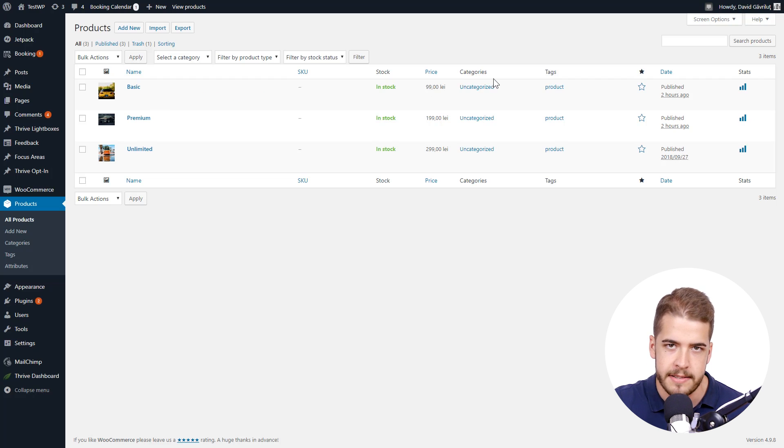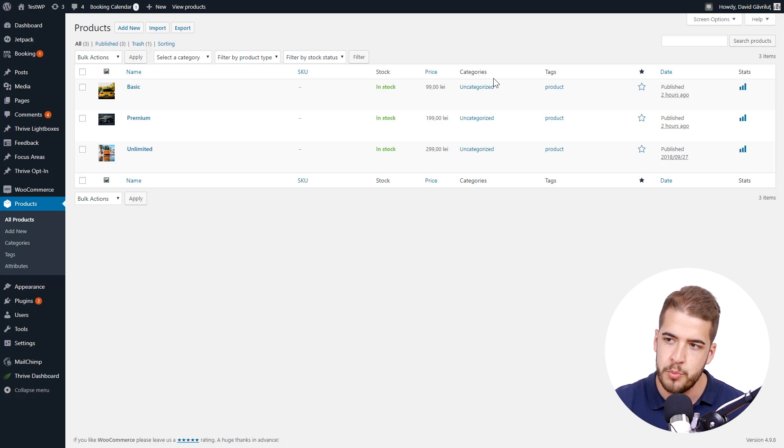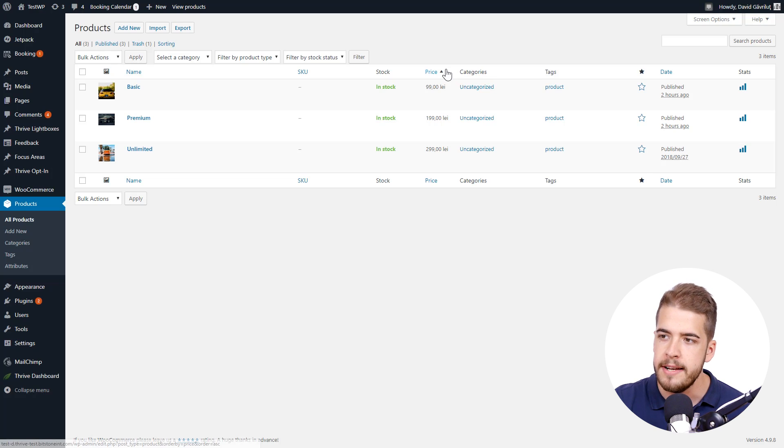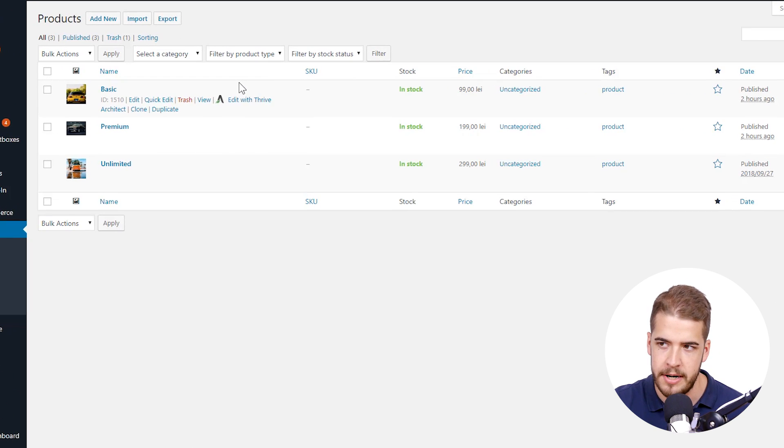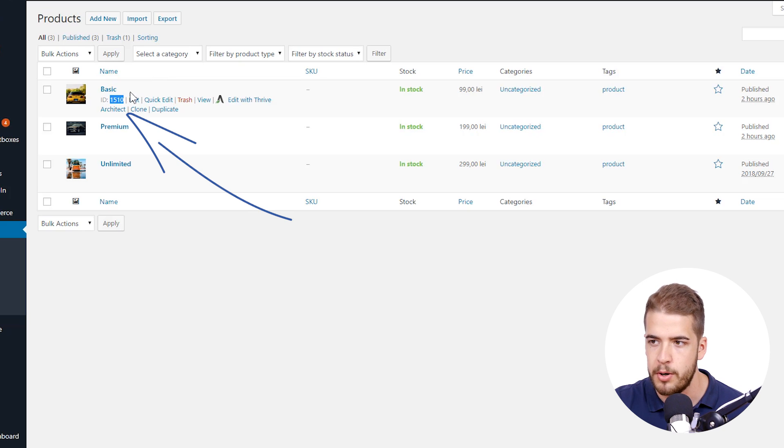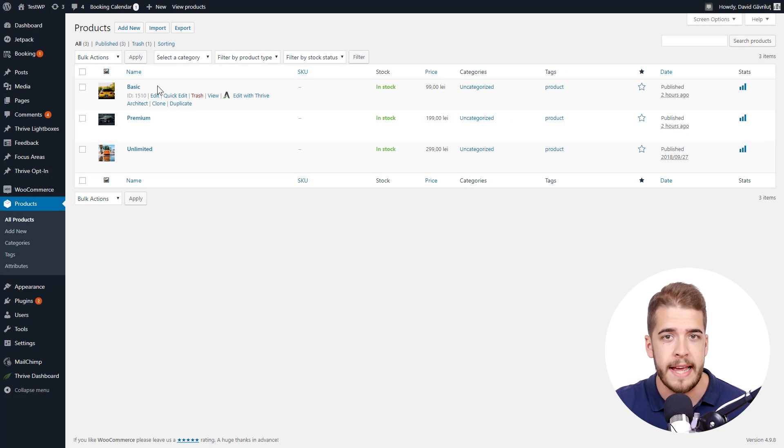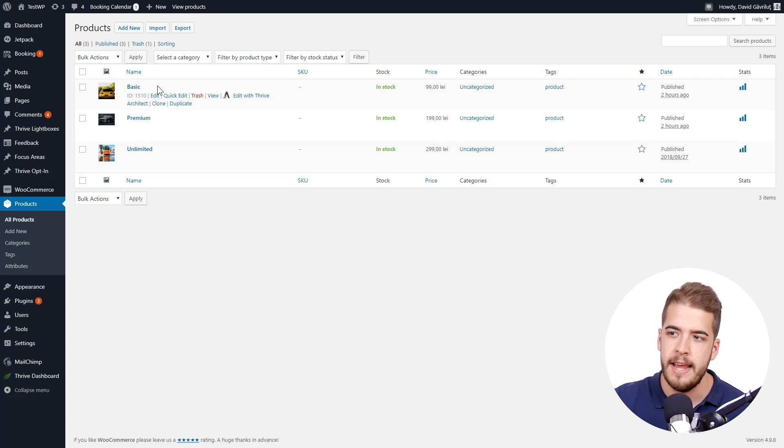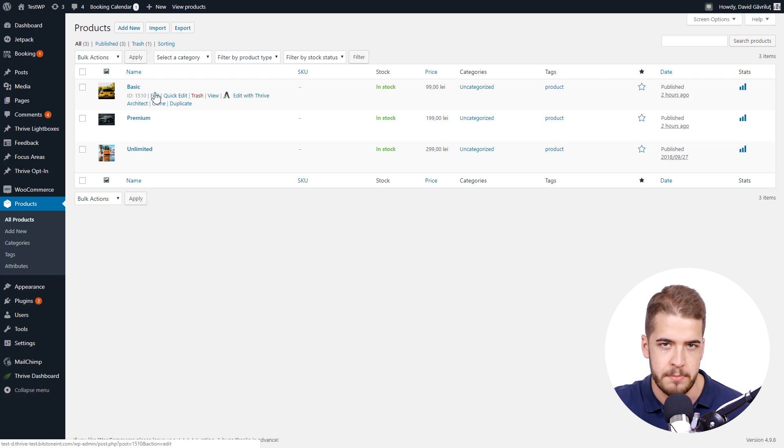But if we want to add a button on the site and then link that button to one of these products, we need to look at the product ID. So for example, this one has this following ID here. So let's go ahead and add that button and see how we can link this ID to a certain button.